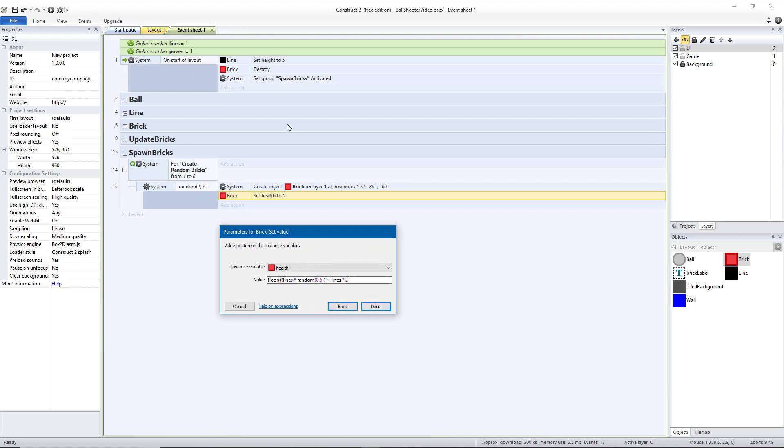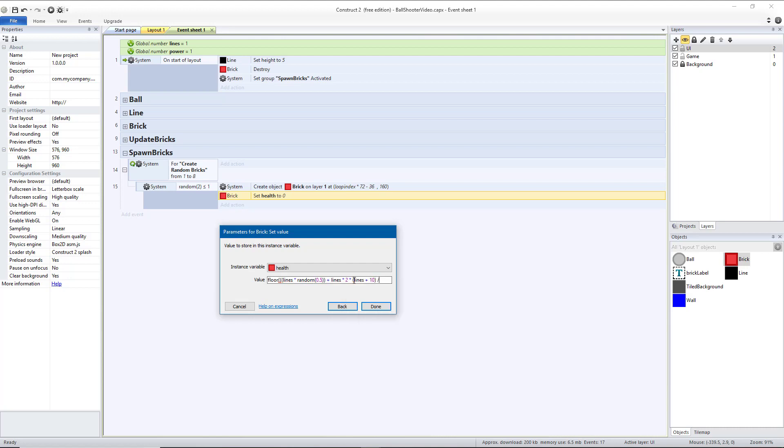So depending, we're going to have a larger variance the higher lines is, and then we're going to add lines times 2. So the higher our lines get, the bigger the number we're going to add. And then we're going to multiply that by parentheses lines plus 10 close parentheses divided by 10 close parentheses. And then that'll multiply by a scalar that's going to increase as lines increases. Make sure there's also a close parentheses after lines times 2. So it should be floor 3 open parentheses lines times random open parentheses 0.5 close parentheses twice plus lines times 2 close parentheses times open parentheses lines plus 10 close parentheses divided by 10 close parentheses.